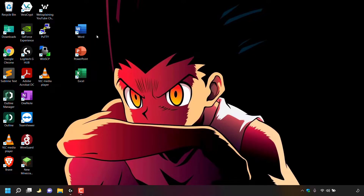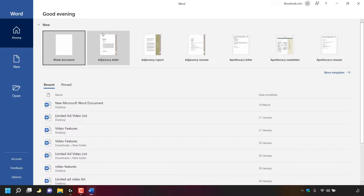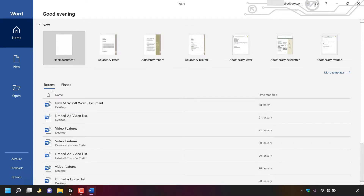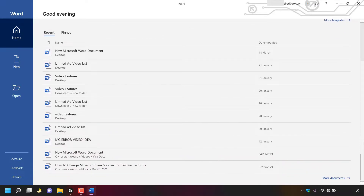I'm going to open up Microsoft Word by double clicking on the shortcut here on my desktop. Once done I'll be in the home section of Microsoft Word, currently in the recent tab where you can see all the recent Microsoft Word files.